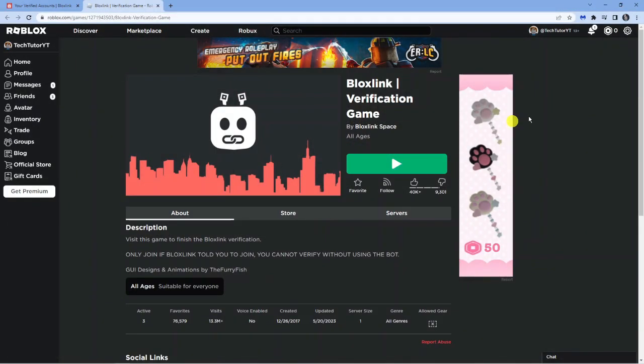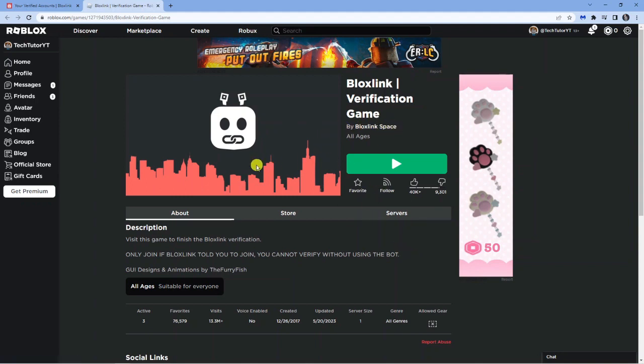I just want to point out you cannot directly go into this game. You do need to follow the steps in this tutorial. In other words, you need to use the bot and link your Discord. You can't just come across to Roblox and go into this game because it's not going to work correctly, and it does actually say this down here.